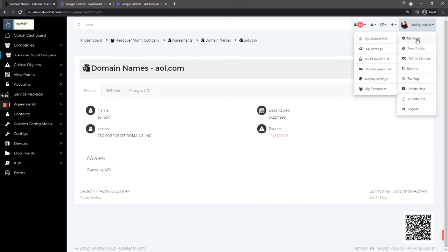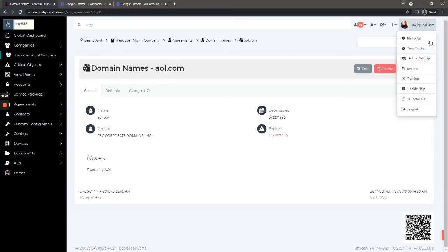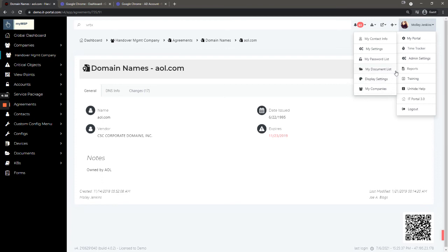Next we have My Portal, which is specific to you as a user. Your contact information, your particular settings, your password list, your document list—these are personal repositories not accessible by other users—your display settings, and if you're assigned companies, your companies.